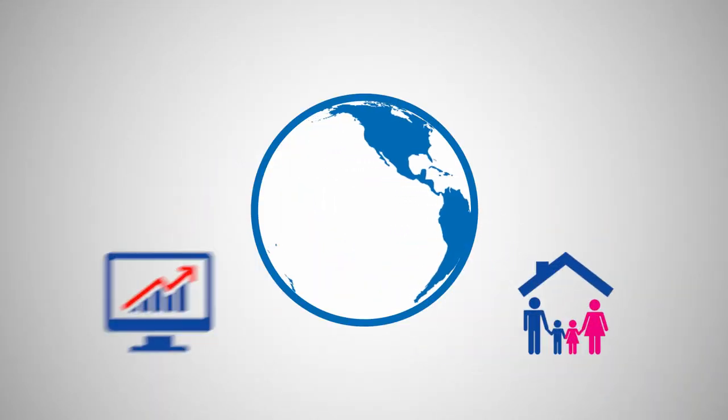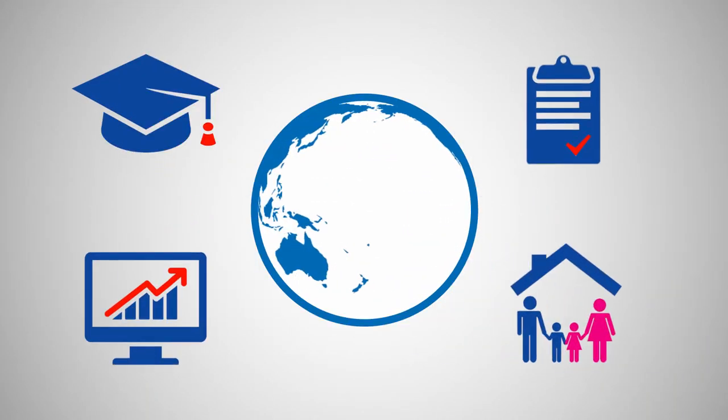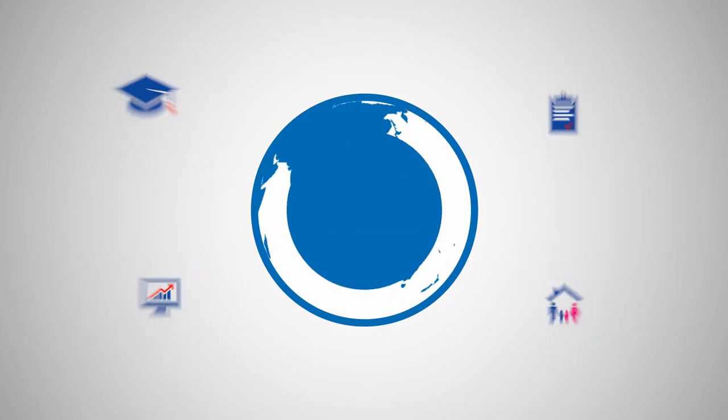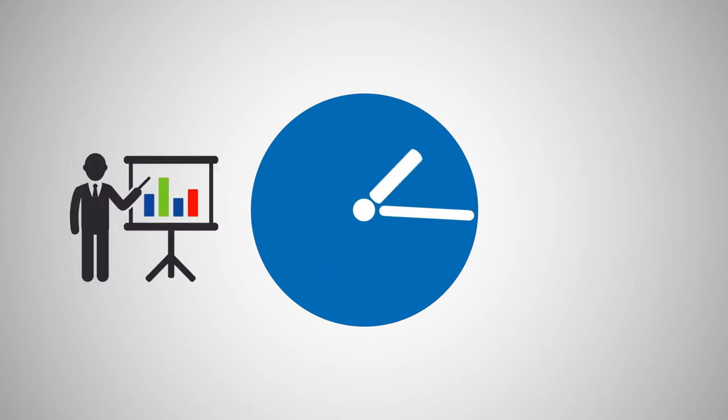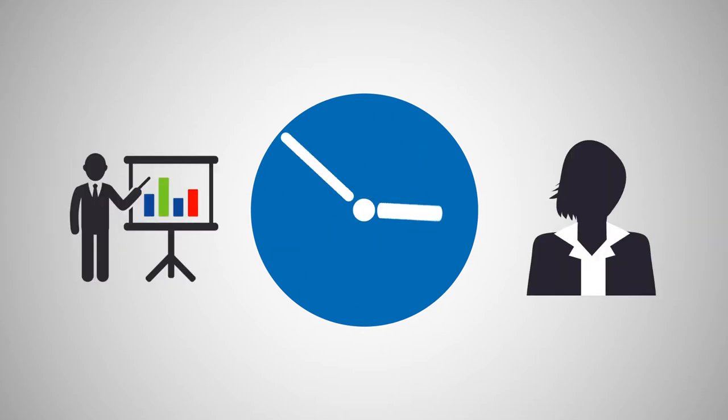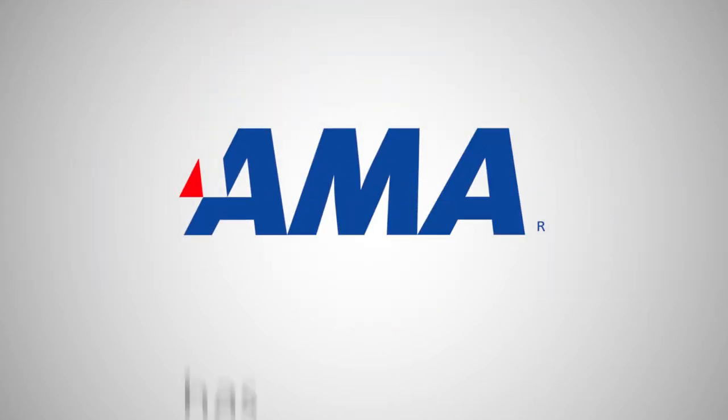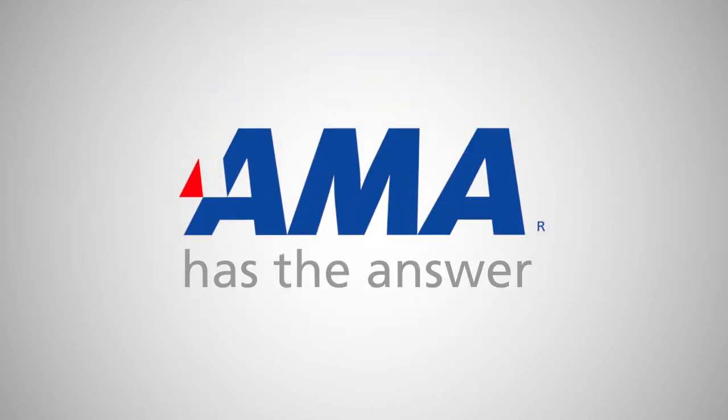In a world with so many competing priorities, how do you find the time for training to become a total professional? AMA has the answer.